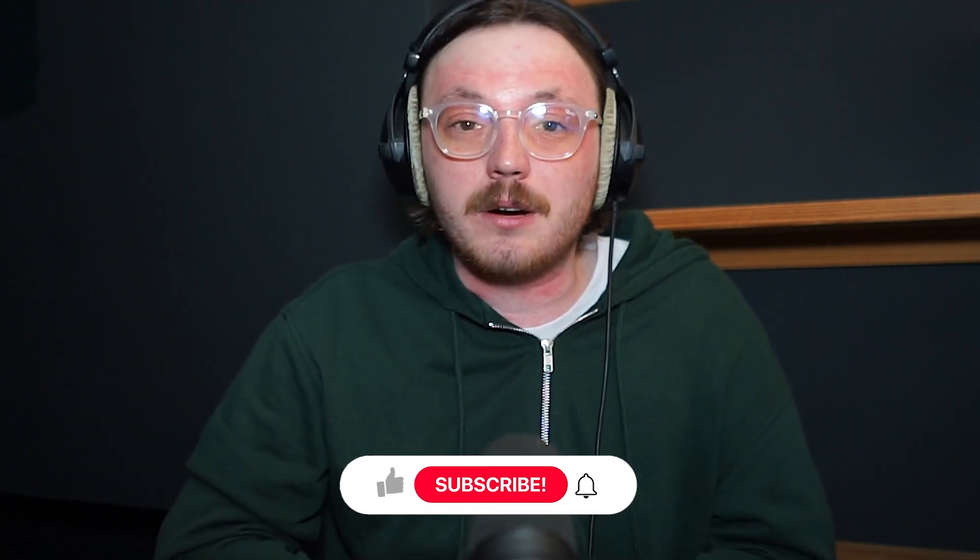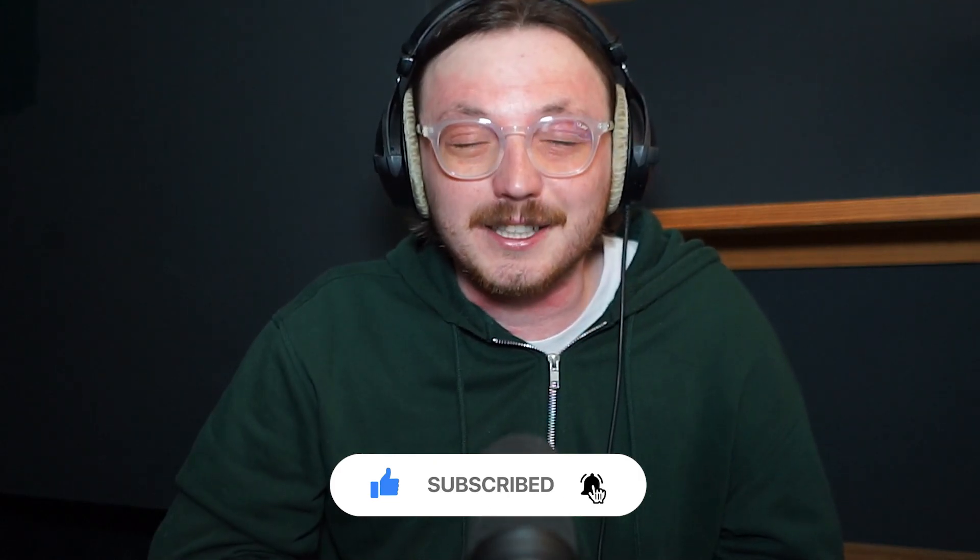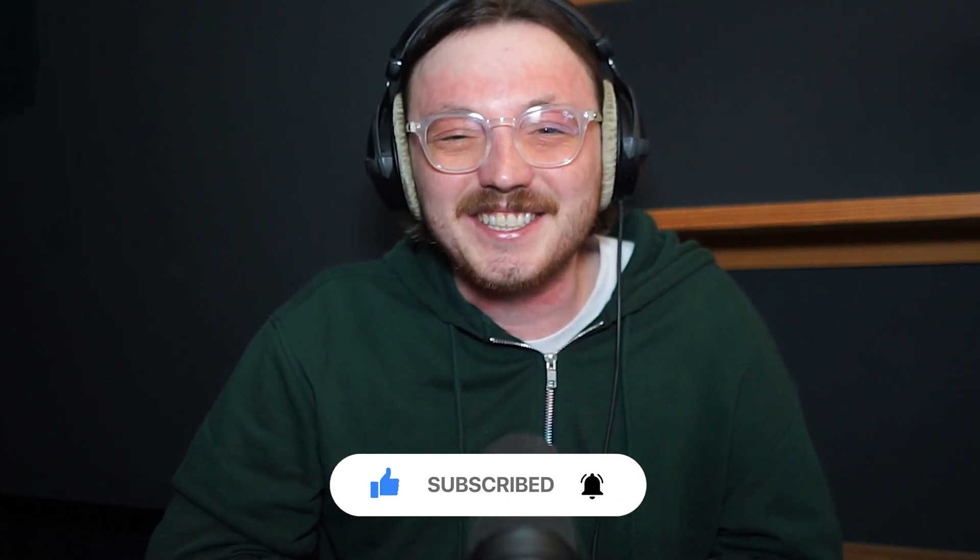Alright, that's it for today's comparison. If you found this video helpful, don't forget to like and subscribe for more videos. Thanks for watching and I'll see you in the next one.